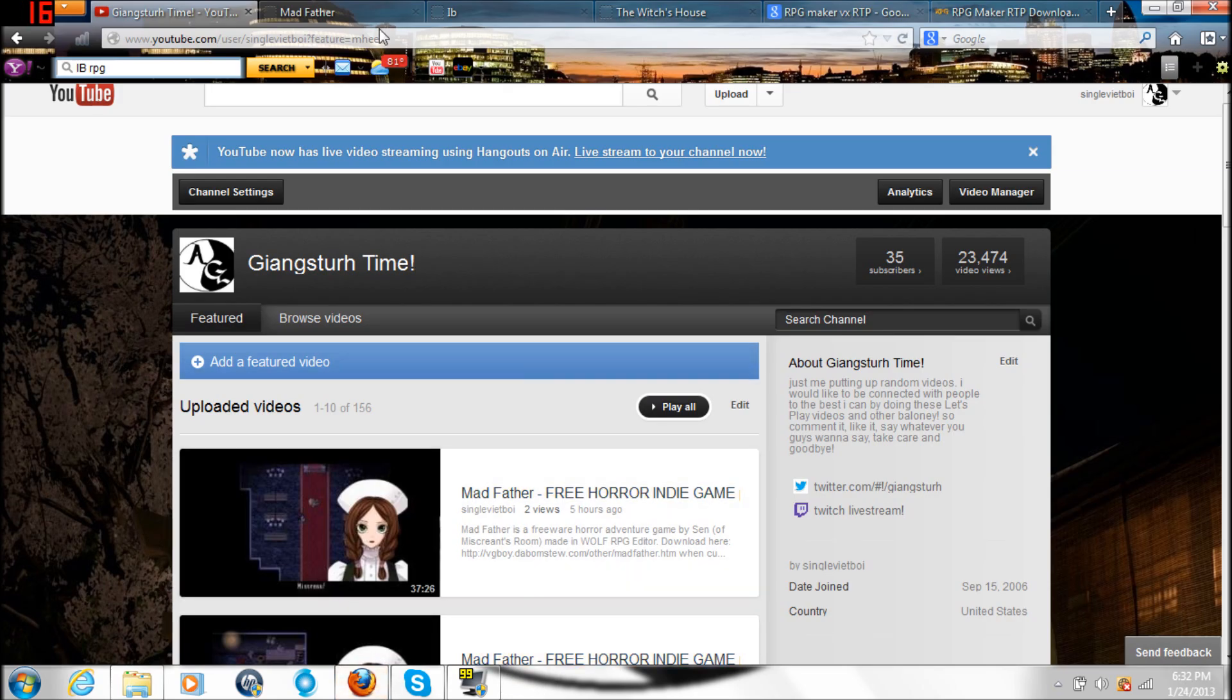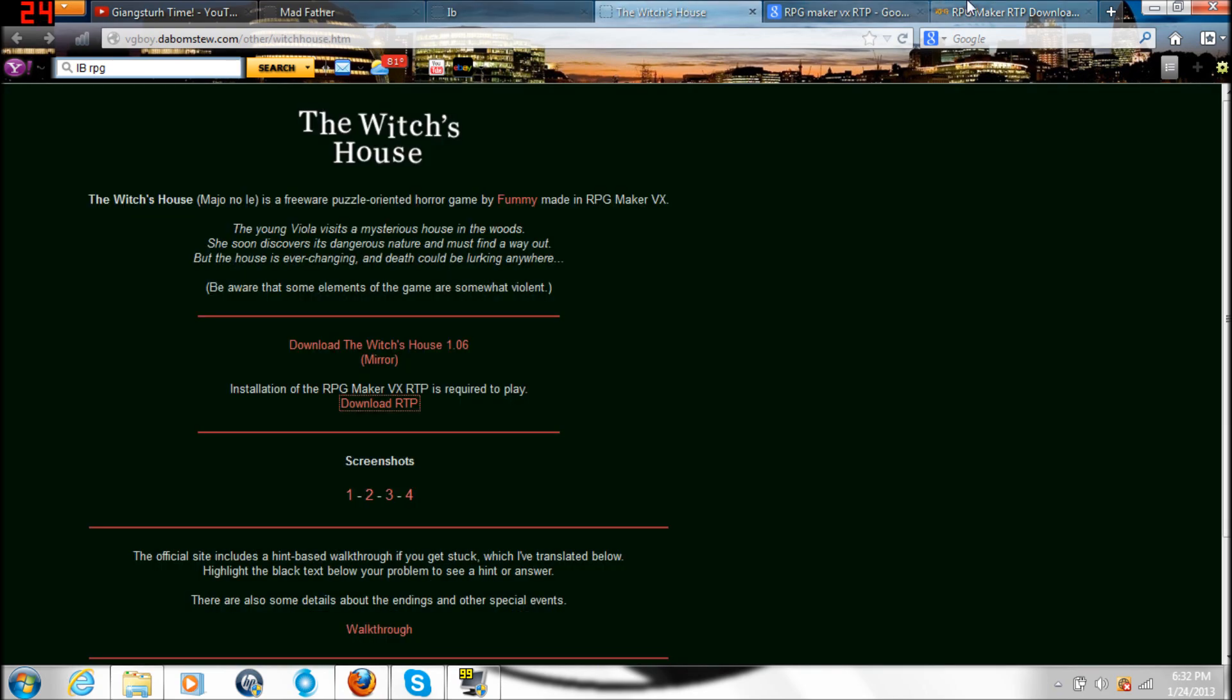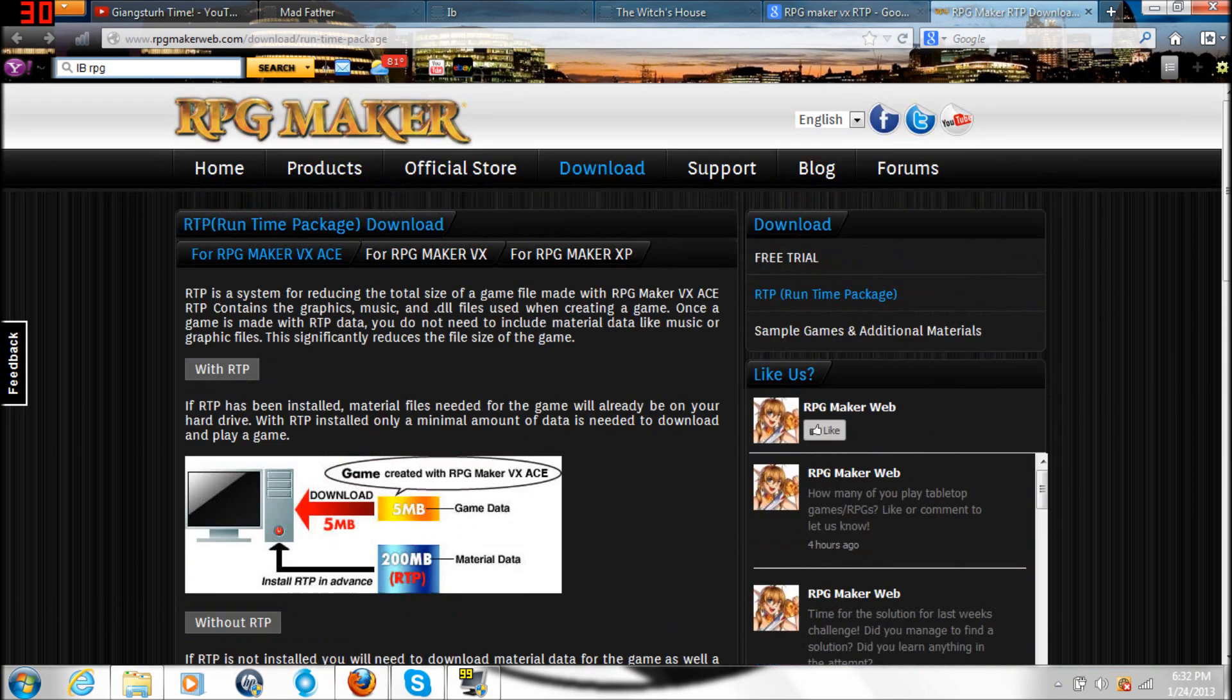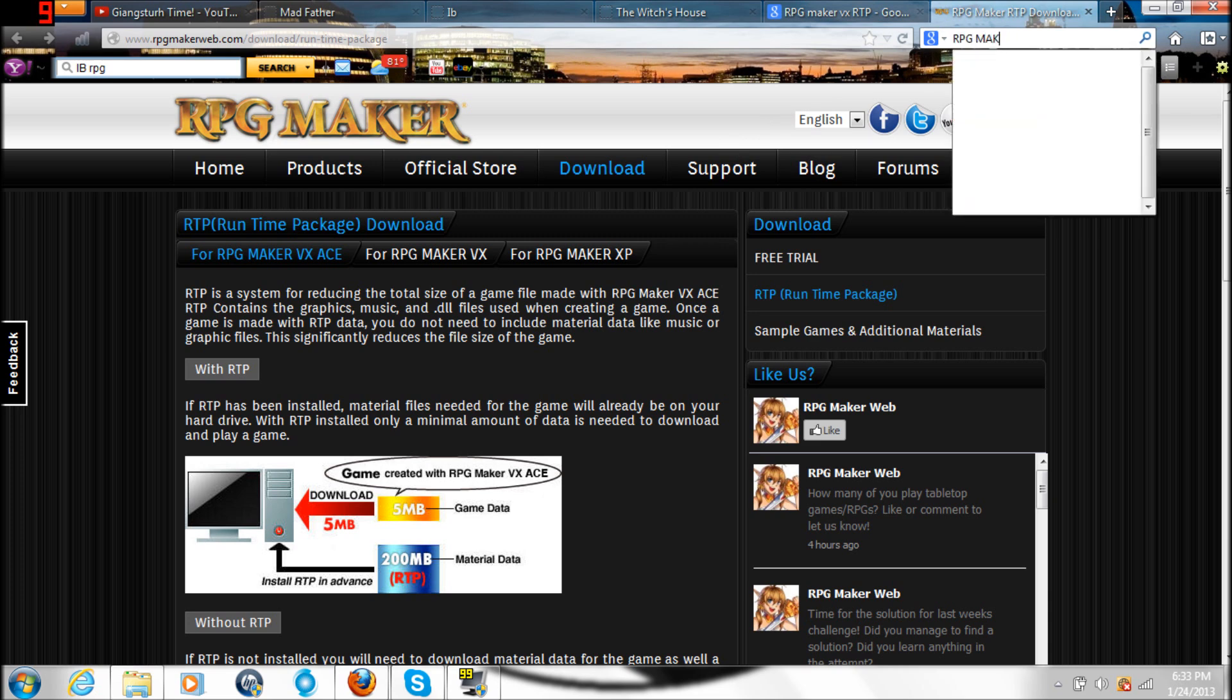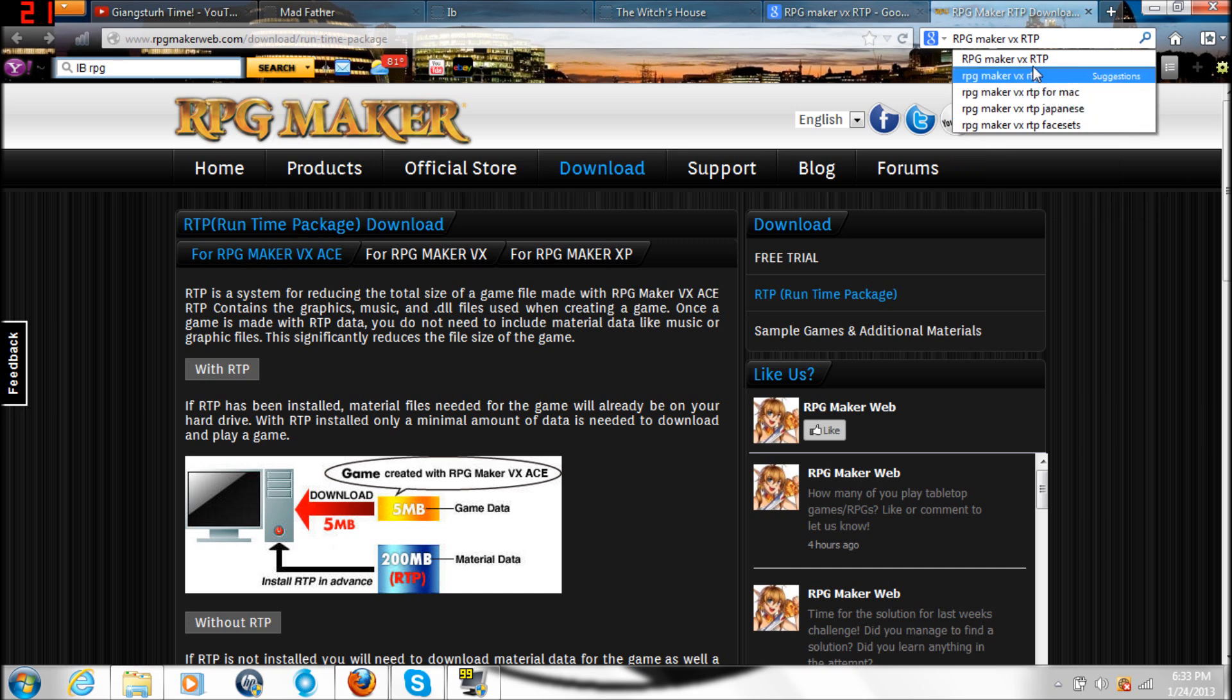First, in order to play these games you must have this program called RPG Maker VX. You can go into the Google search bar and type down RPG Maker VX RTP. If you have Mac go for Mac, if you have Windows go for Windows.